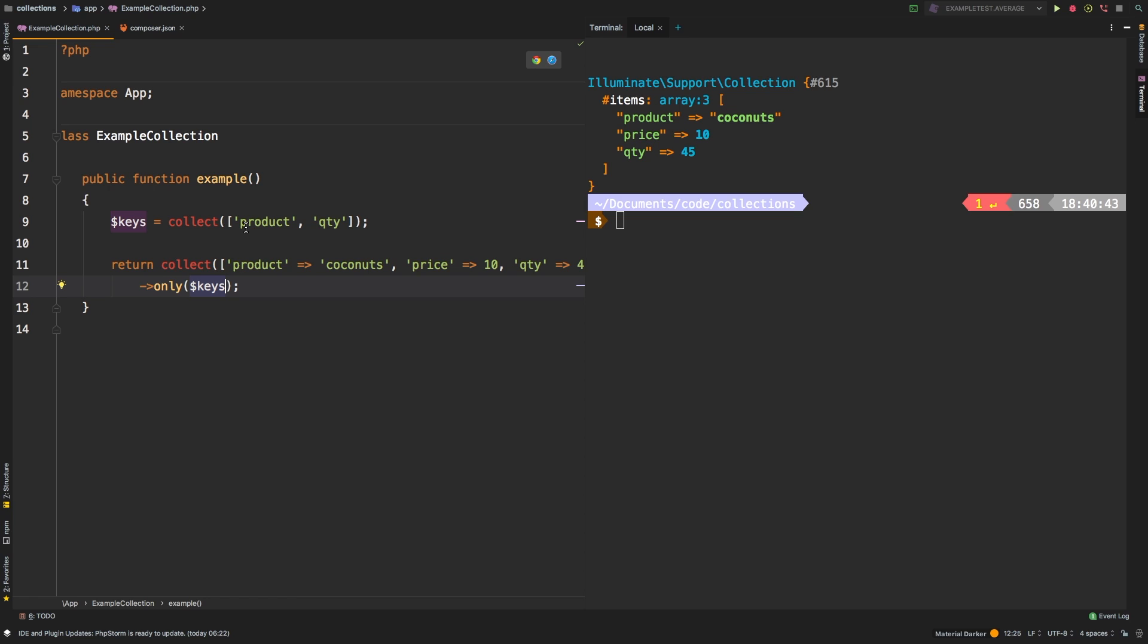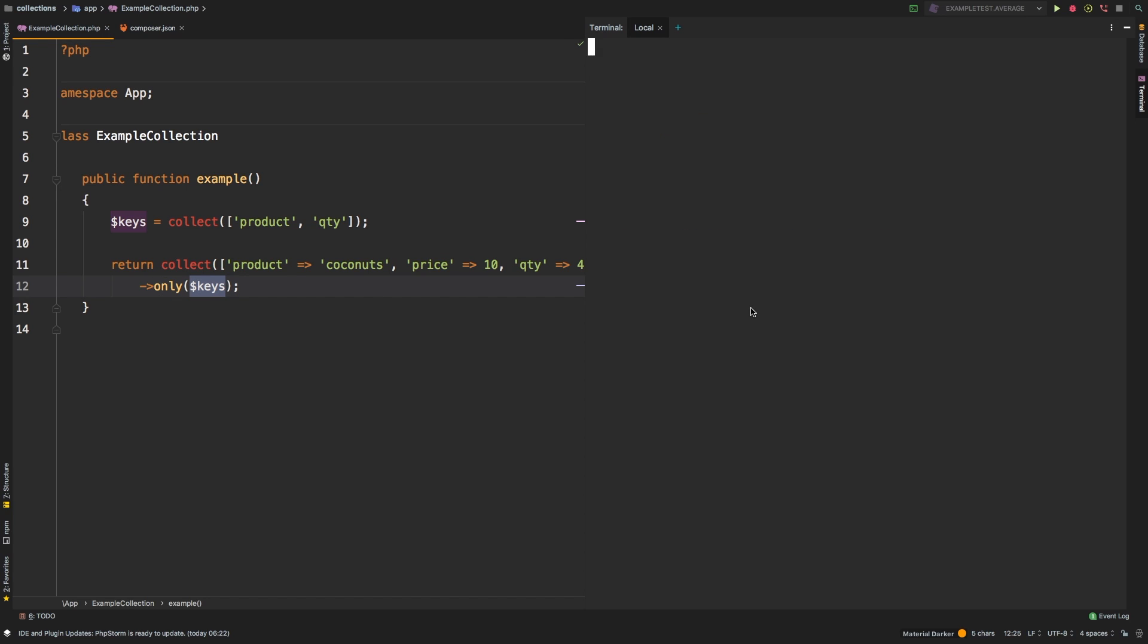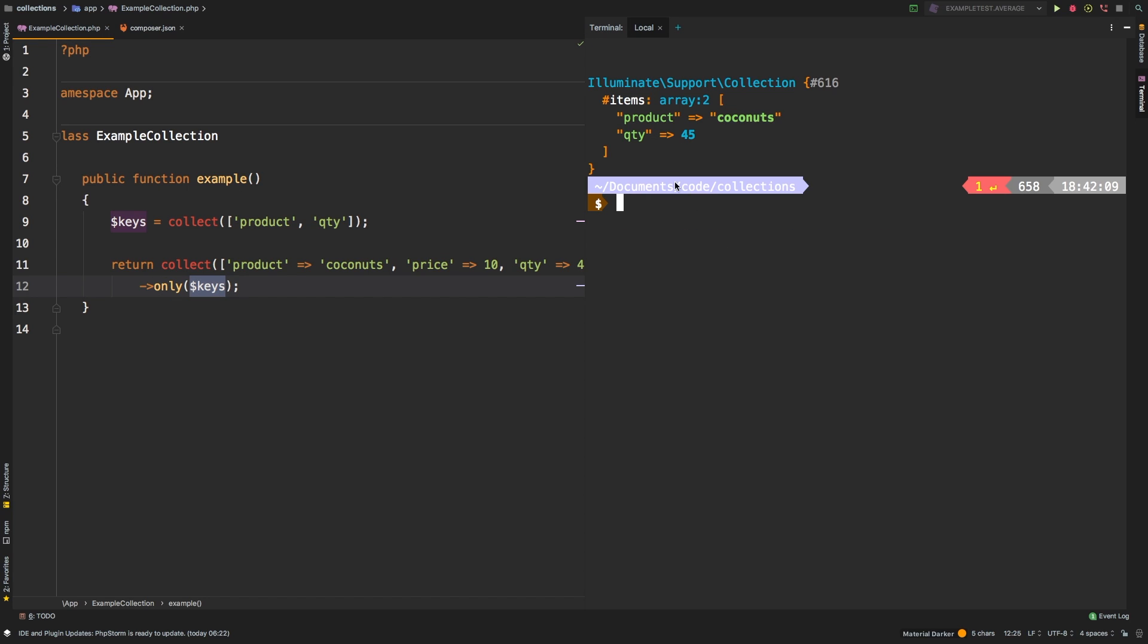So what I can actually pass in is this entire collection into the only method. So again, we've created a secondary collection and then we've set this new variable keys equal to that collection, and we're passing the entire collection into only. Let's check out the results. And there we are, we have product and quantity. So we've successfully used a collection to filter this other collection by their keys. Very useful, very nifty.